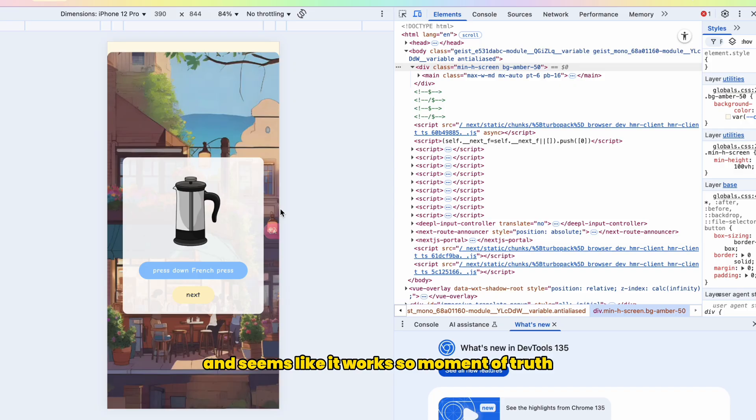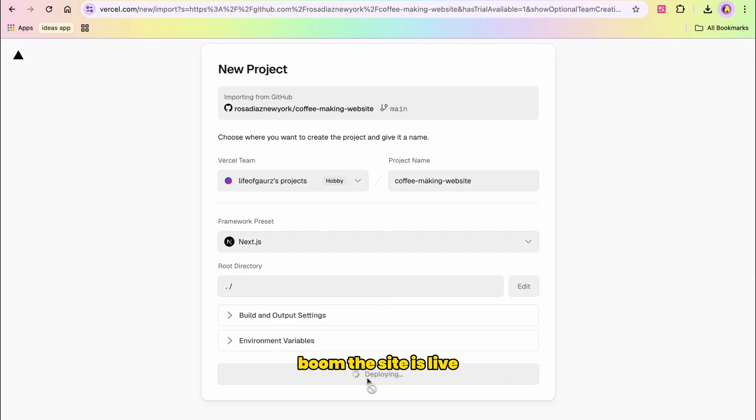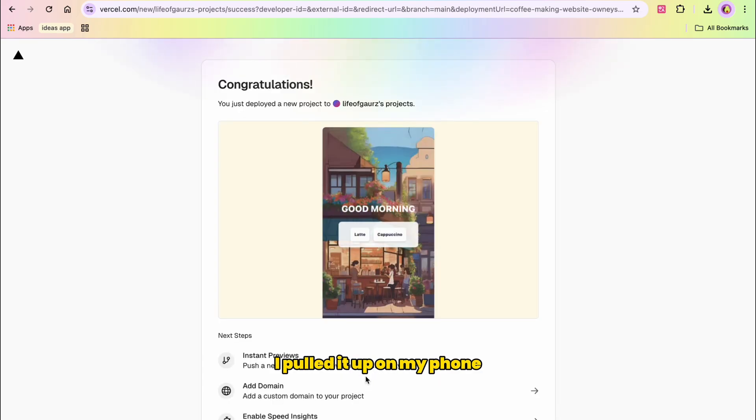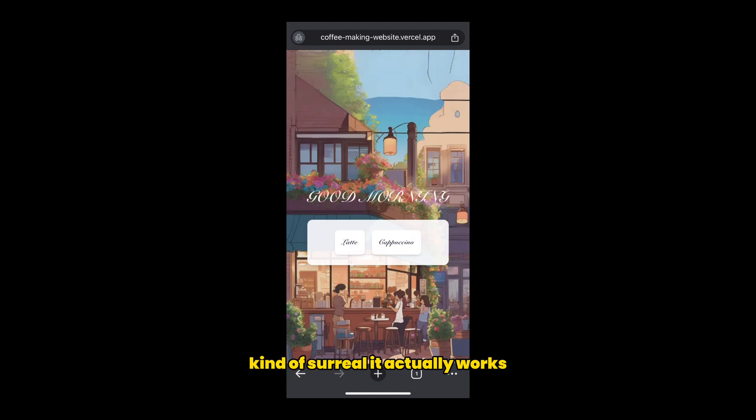So moment of truth, I'm gonna push this to Vercel and within seconds, boom, the site is live. I put it up on my phone, standing there in my kitchen and honestly kind of stared. It actually works.